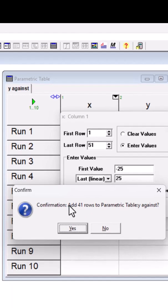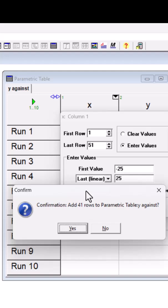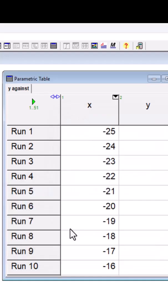So as I said, by default it had 10 rows, and now I'm asking for 41 extra rows. And I hit yes.